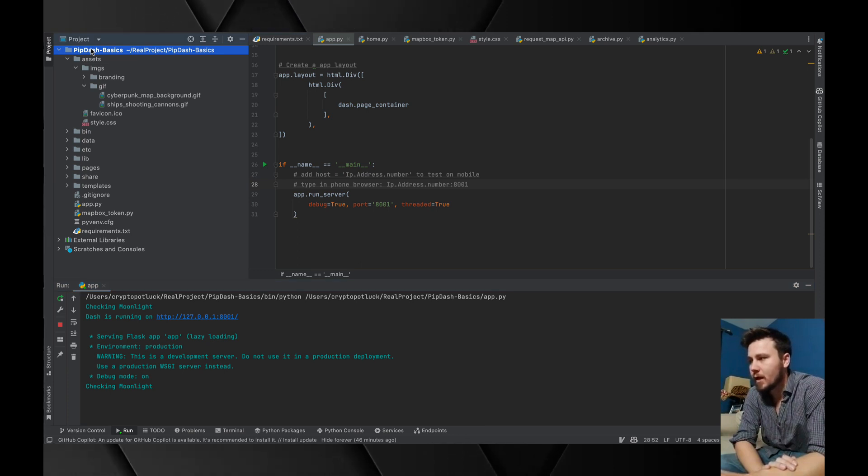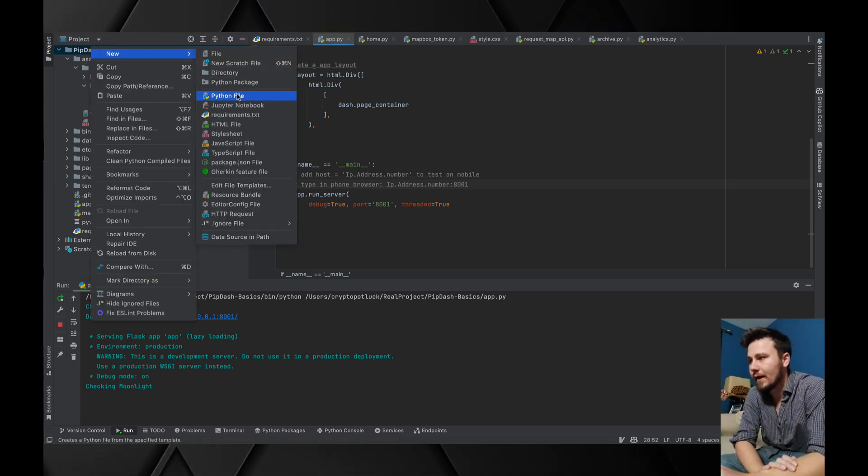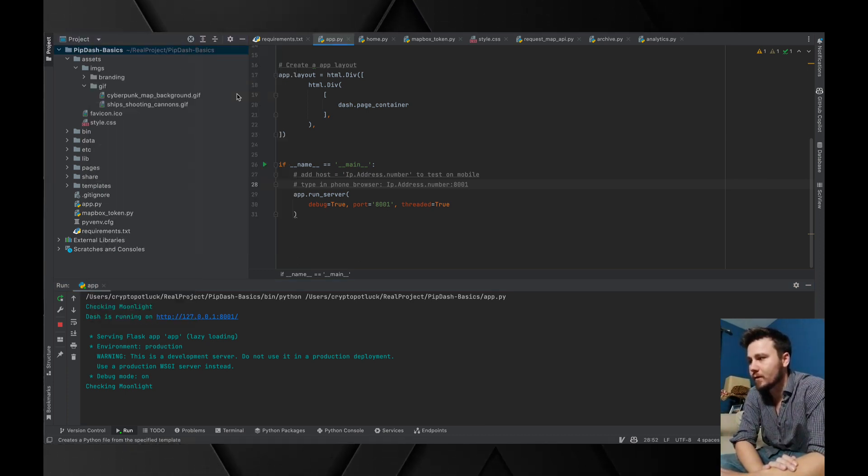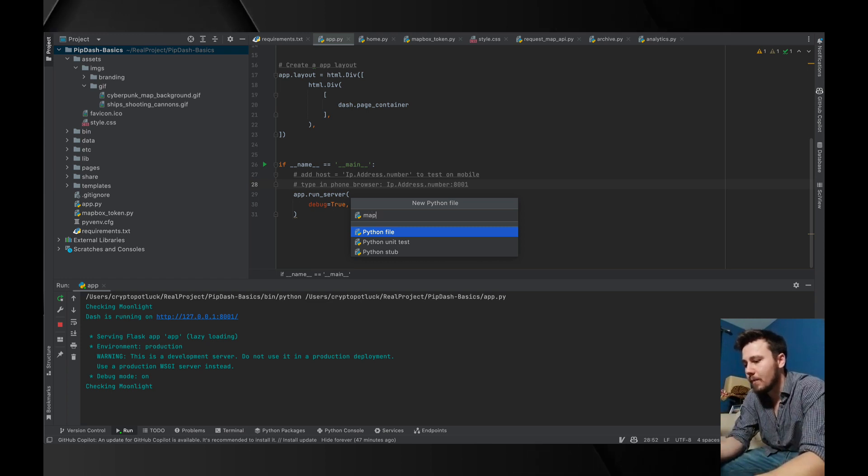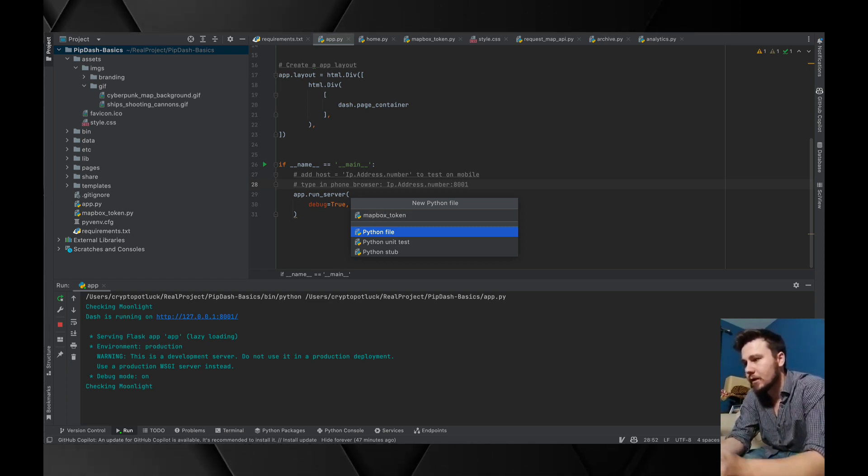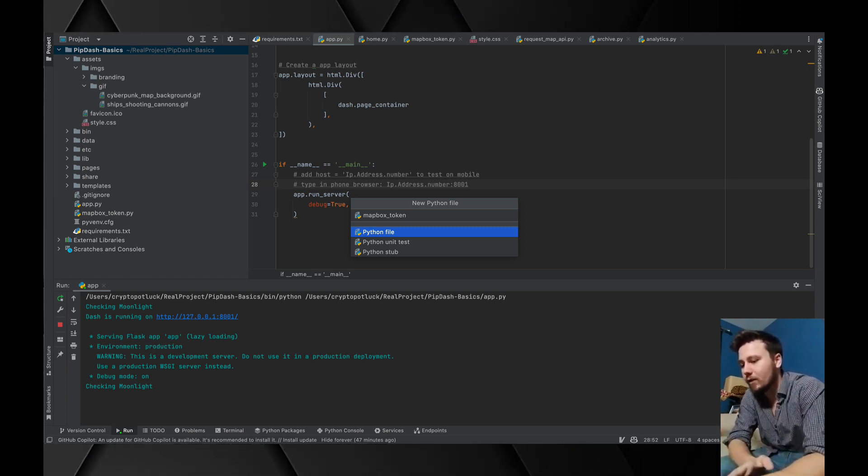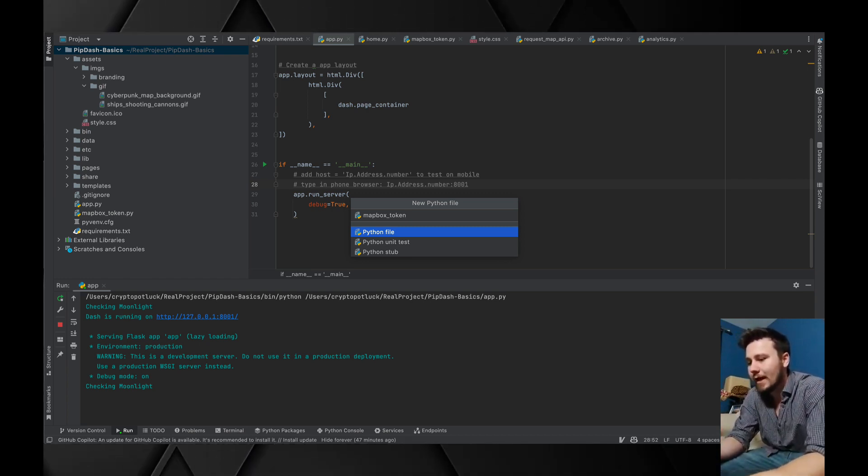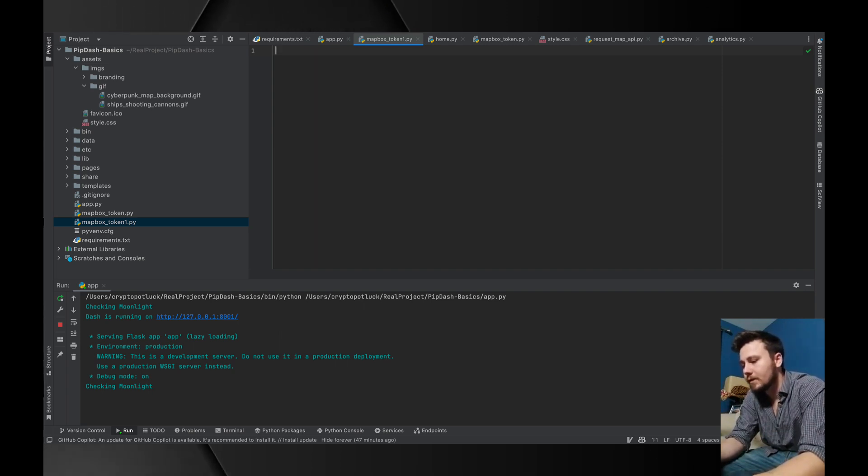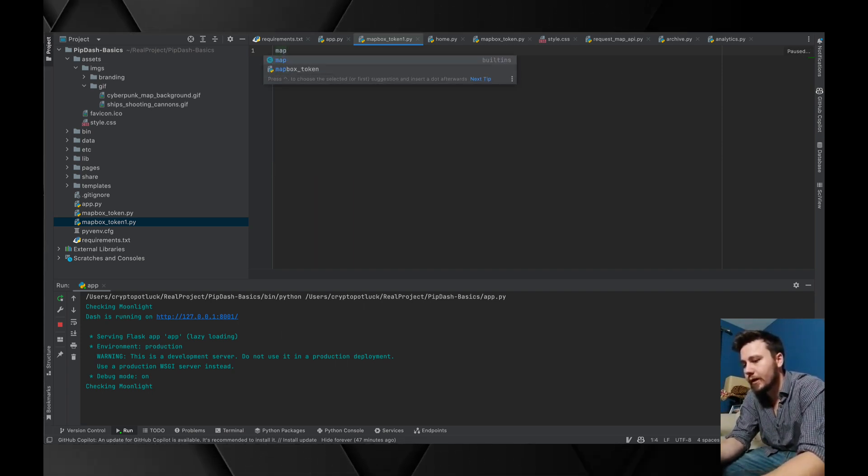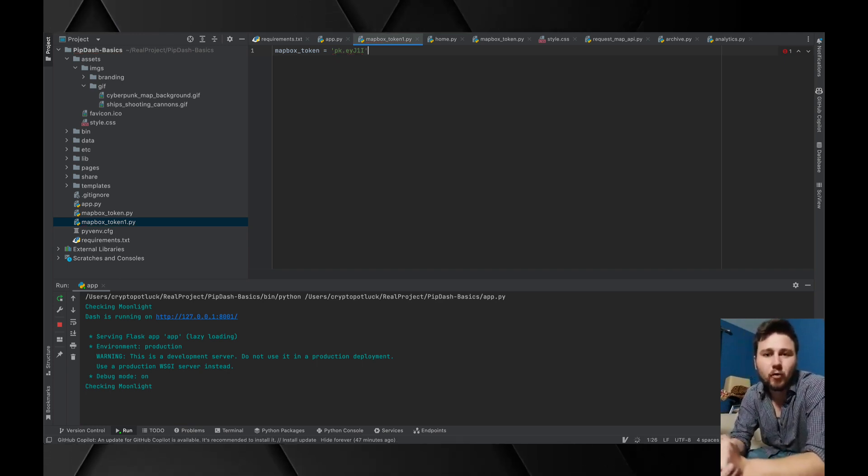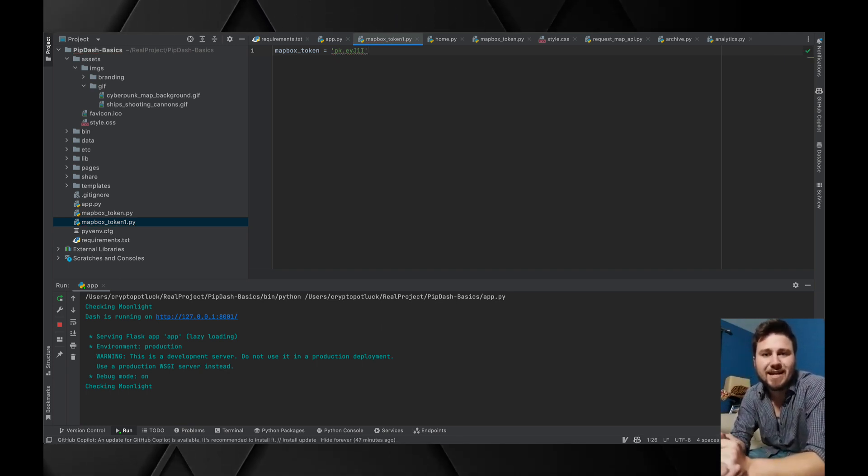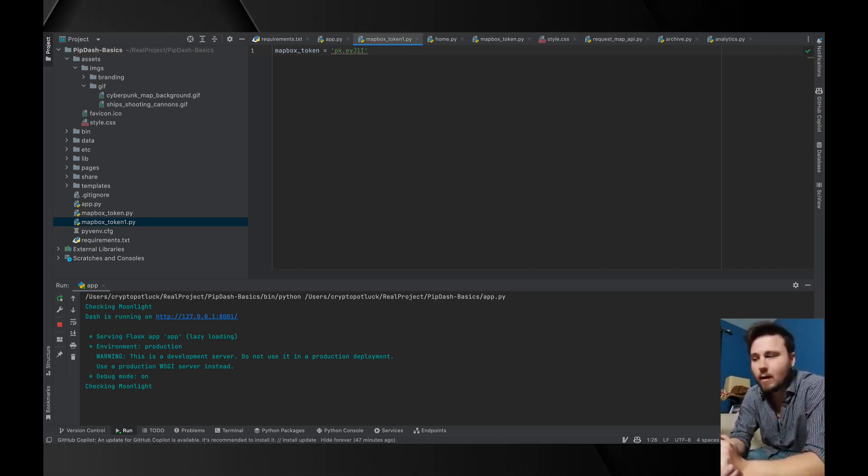You will copy this, go into the application itself, and we're going to create a new file. It's going to be a Python file, we're going to name it mapbox_token.py. Then I'm going to type in mapbox_token and point to the API token that I have created off of the MapBox website.